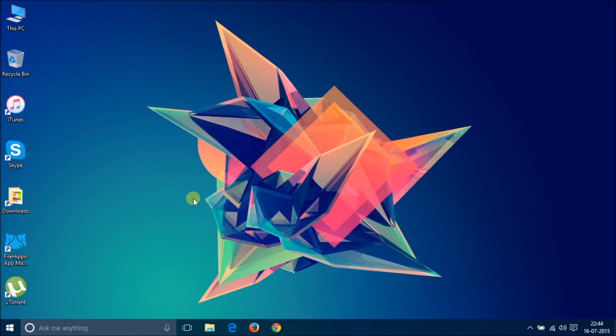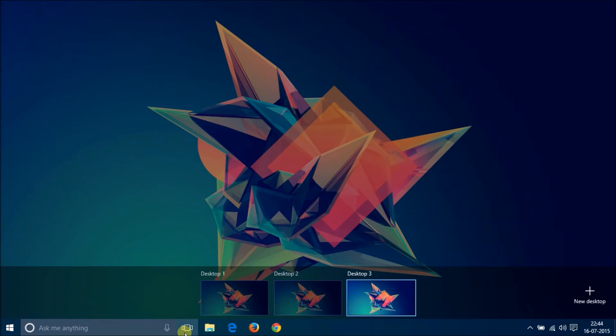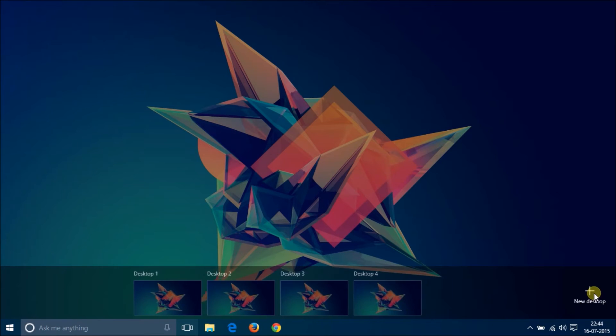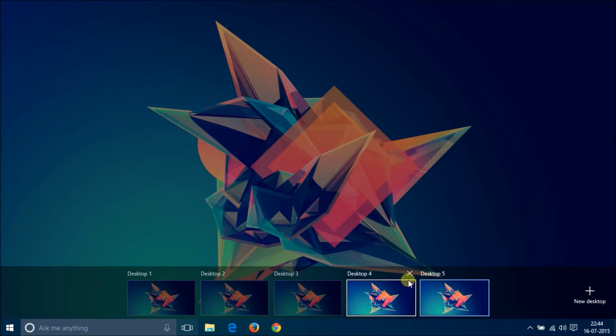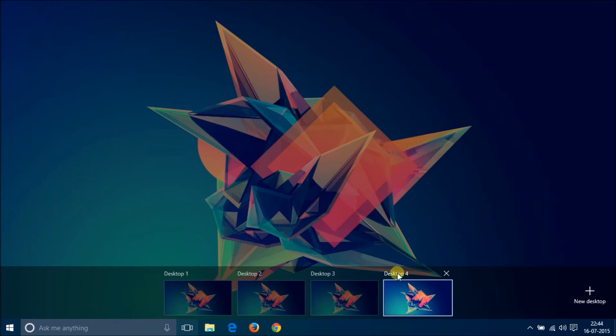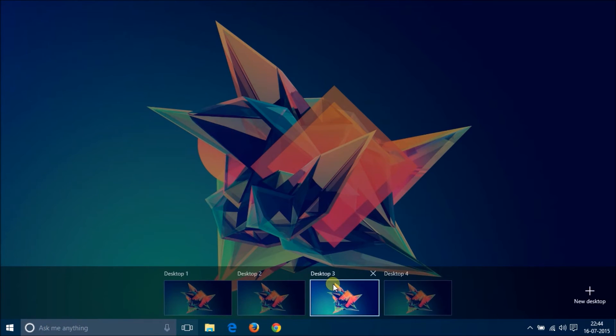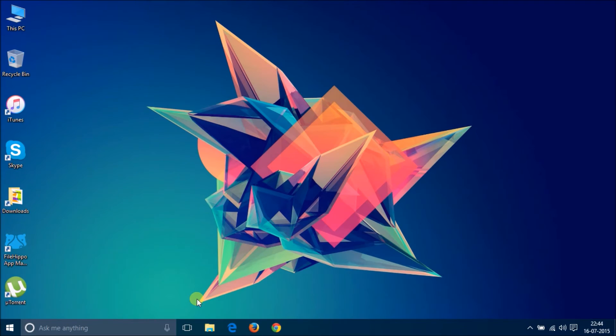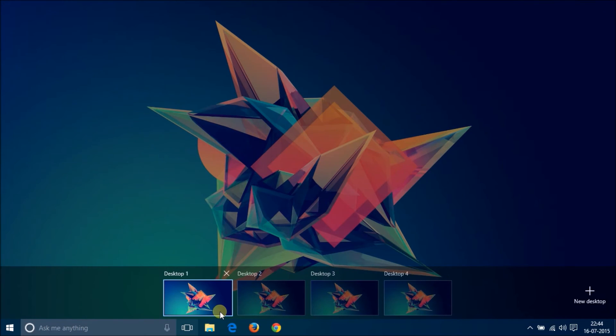Then we have the multiple desktop options. Over here practically we can add n number of desktops. And I believe this feature has been taken from Mac OS X. It is really useful especially when you are multitasking a lot.